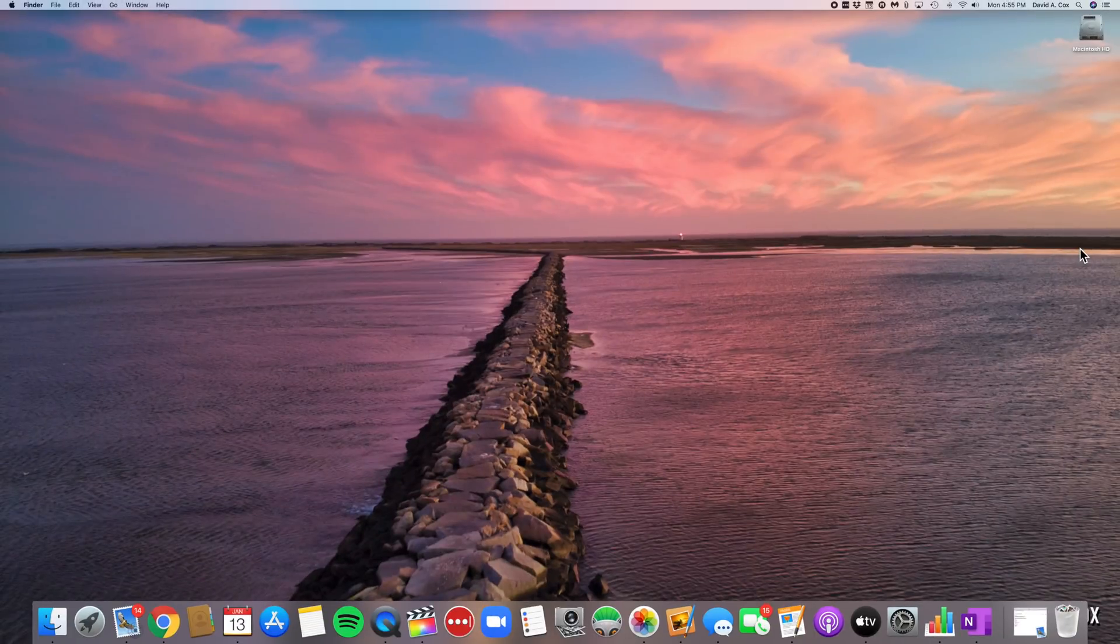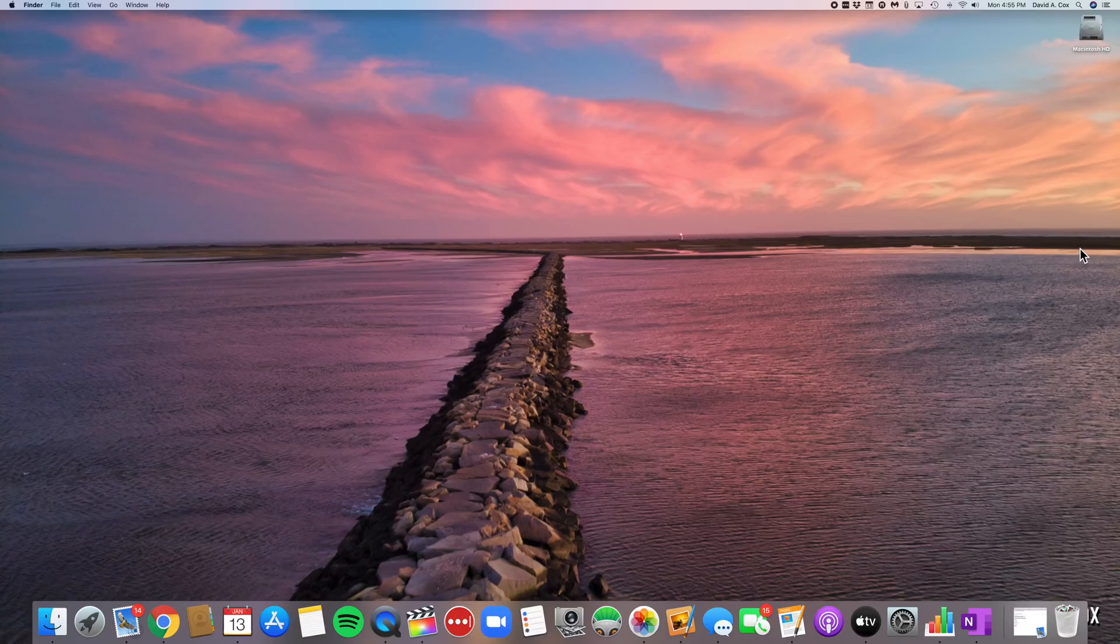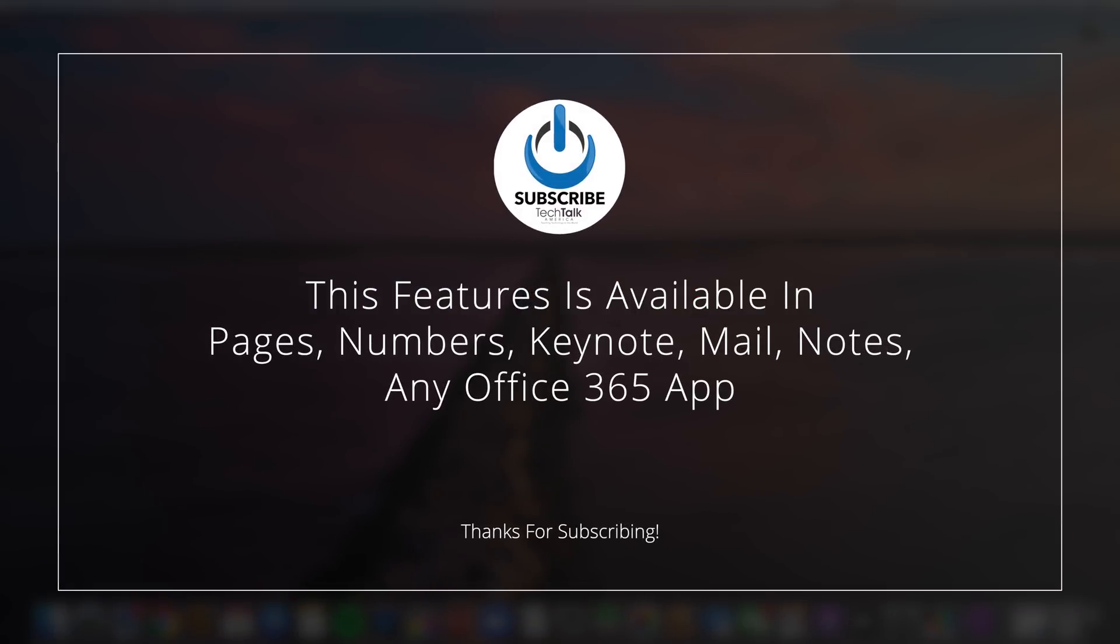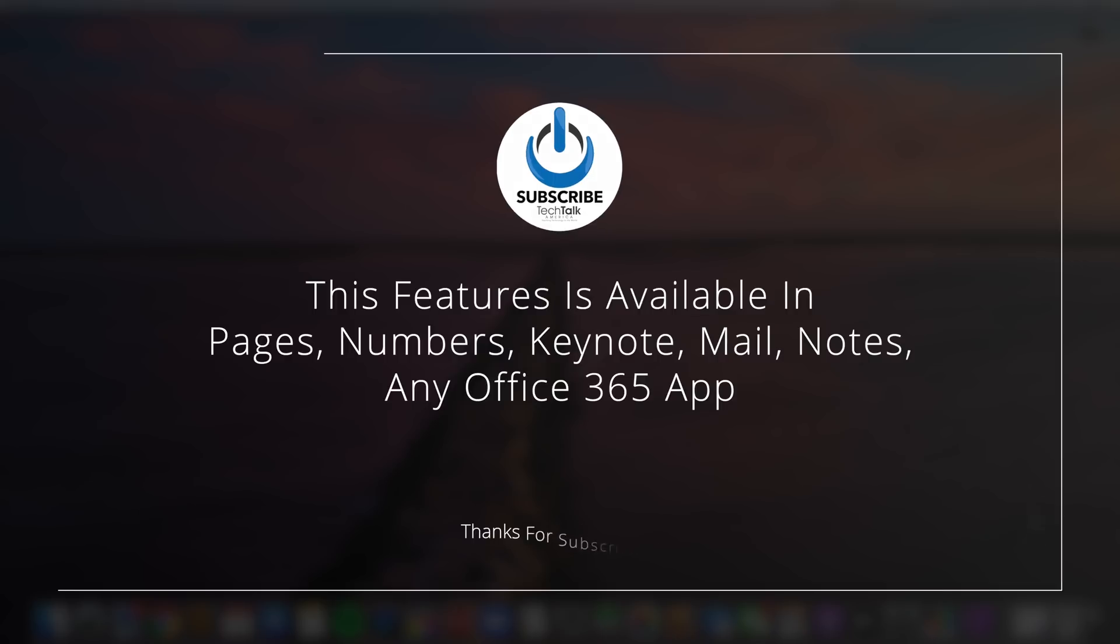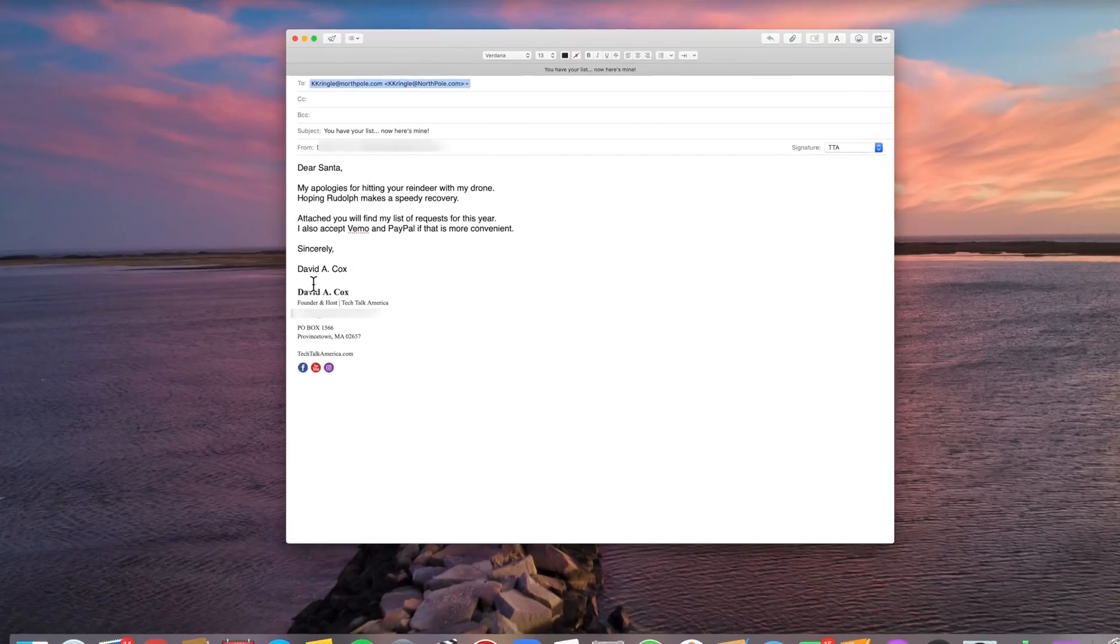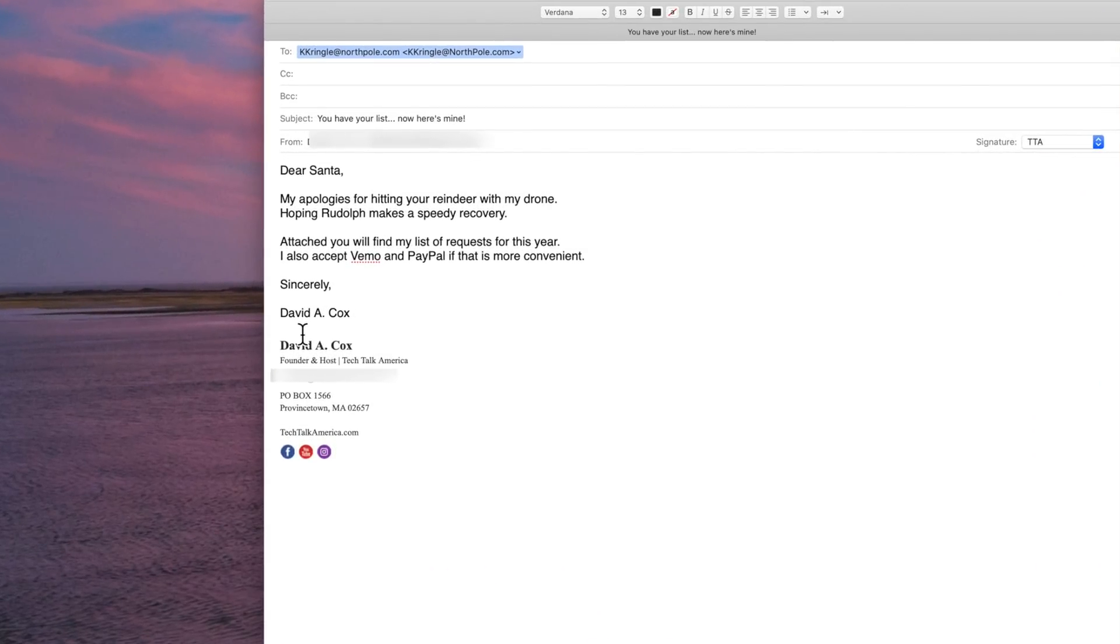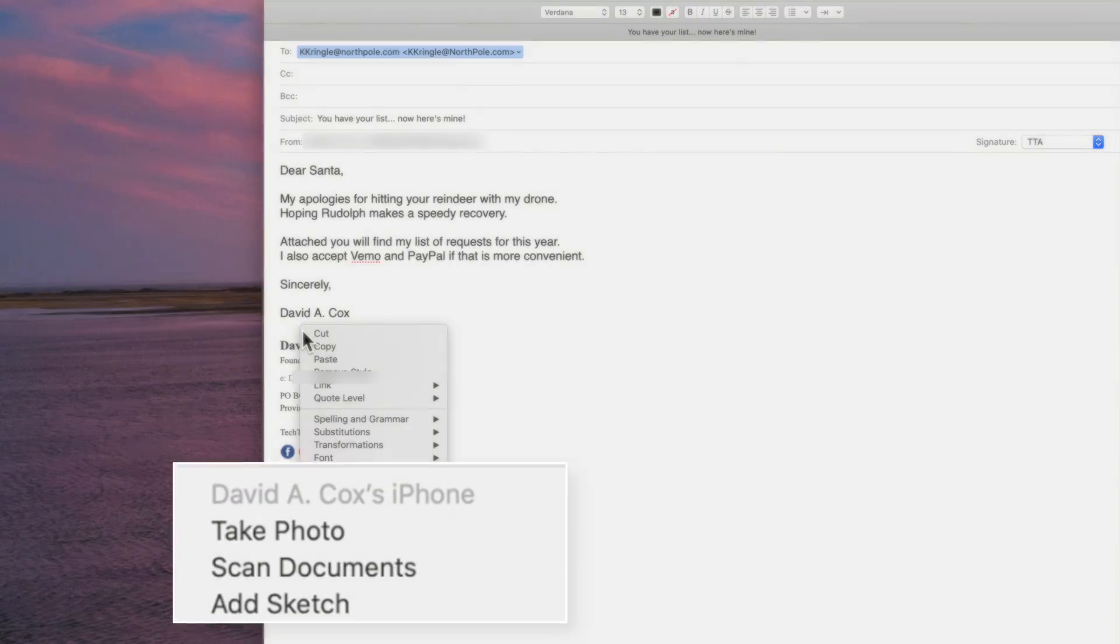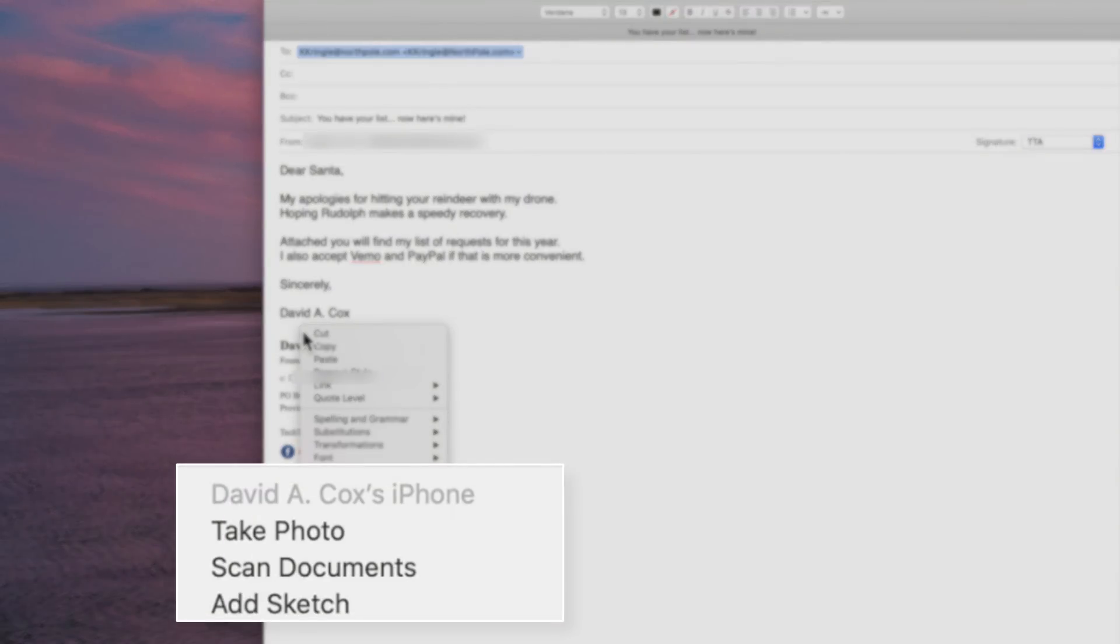There are several different ways that you can access this new feature. For example, anytime you're using apps like Pages, Numbers, Keynote, Mail, Notes, or any Office 365 app, you can secondary click to reveal an option to insert from your iPhone or iPad.